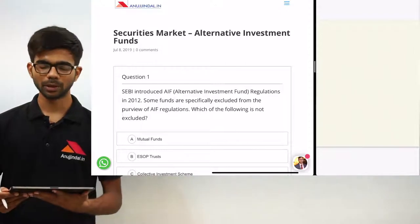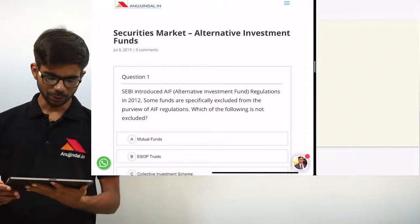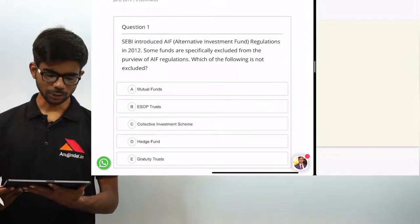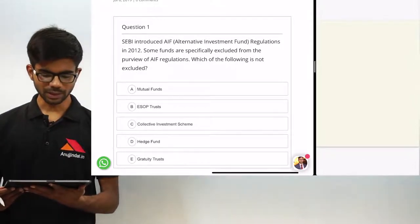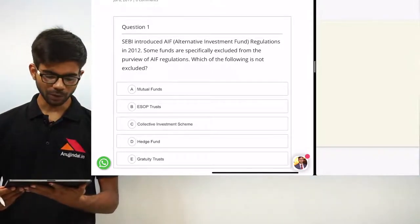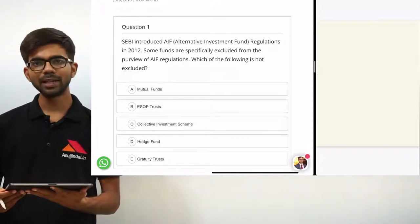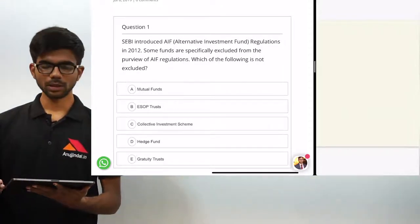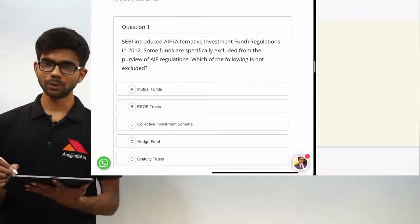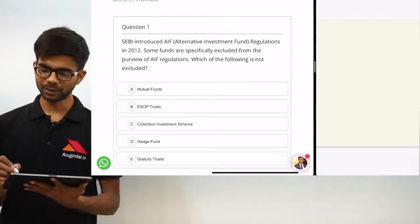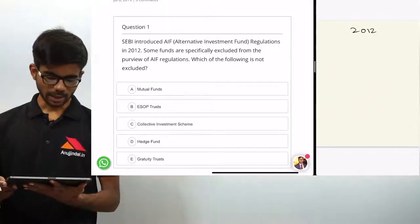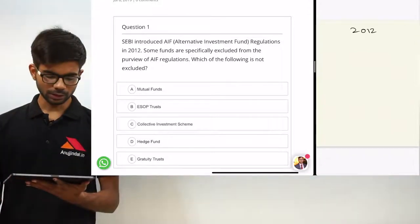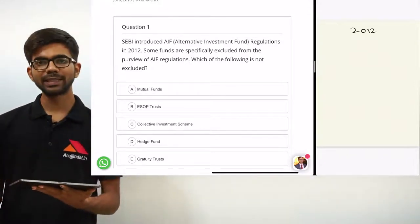Now let's see question number 1. SEBI introduced AIF regulations in 2012. Some funds are specifically excluded from the purview of AIF regulations — which of the following is not excluded? You should know that SEBI introduced AIF regulations in 2012, and as per these regulations, some funds or trusts are specifically excluded.